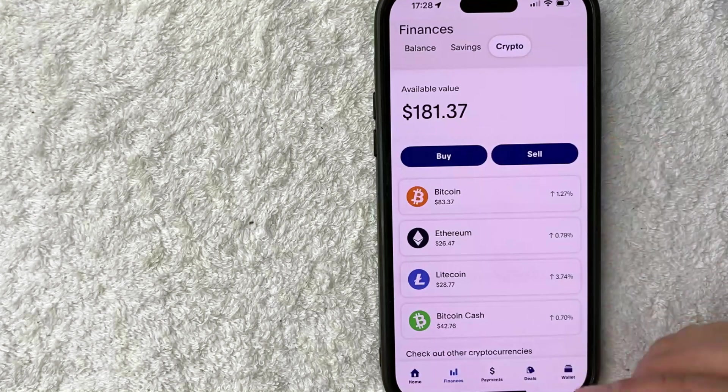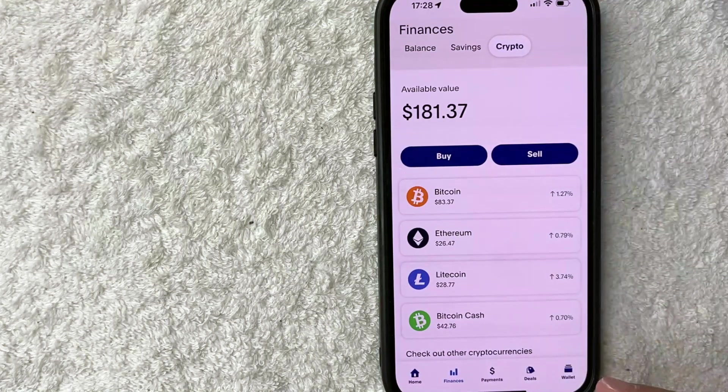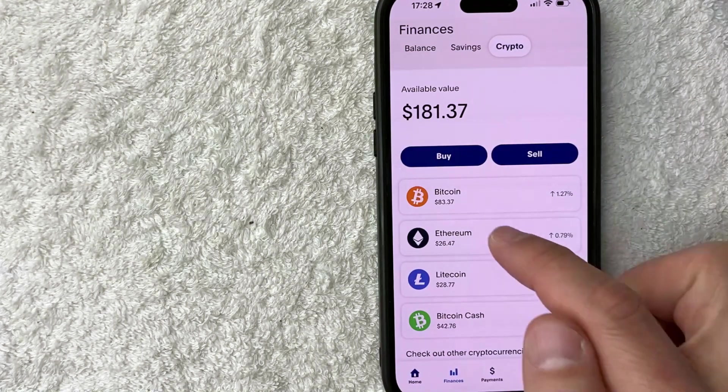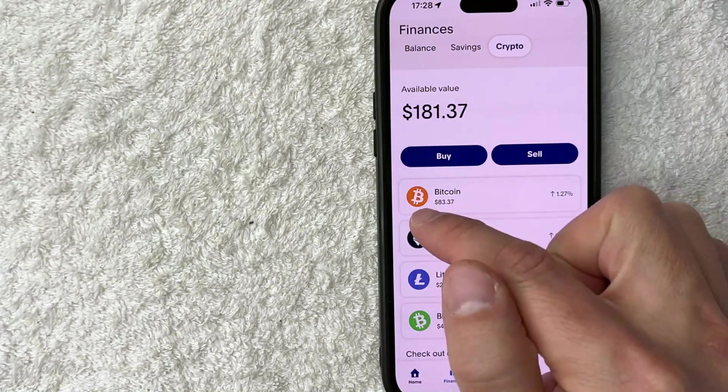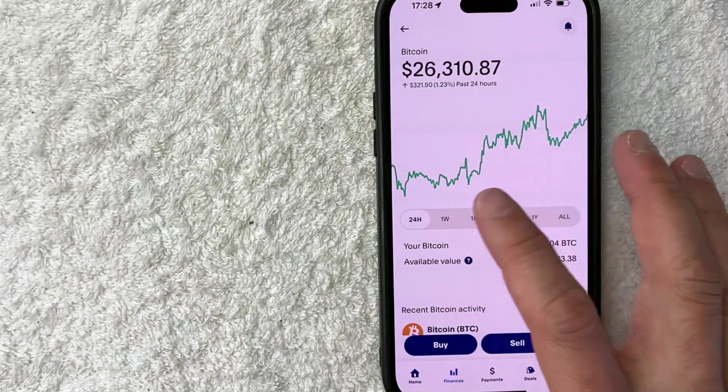However, in order to get your Bitcoin address in the PayPal app, once you've opened this part up, you need to click on Bitcoin. It's this orange and white logo right here. Once you do that, you're going to see the historical price chart for Bitcoin.